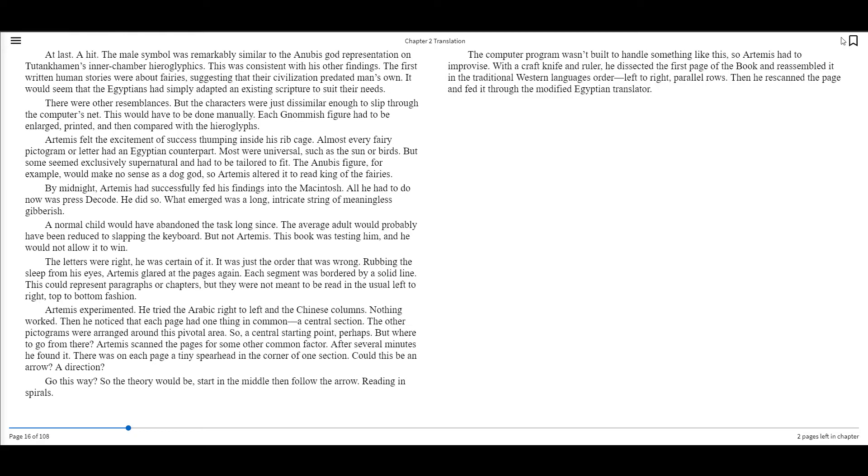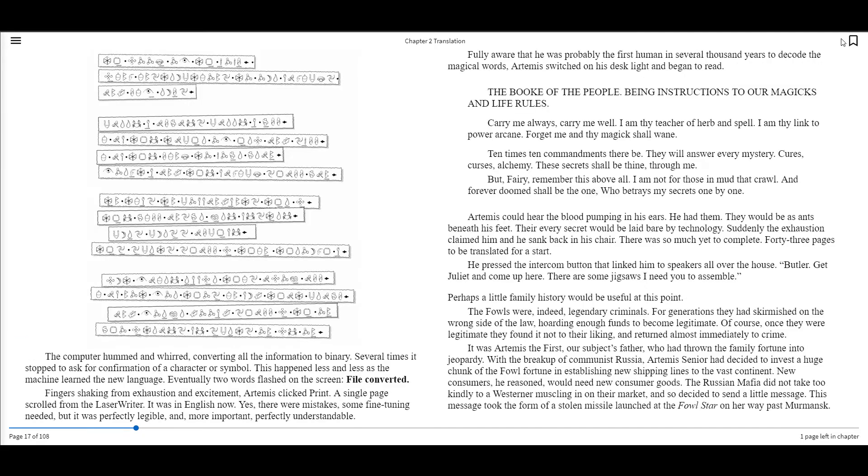The computer program wasn't built to handle something like this, so Artemis had to improvise. With a craft knife and ruler, he dissected the first page of the book and reassembled it in the traditional Western languages order, left-to-right, parallel rows. Then he re-scanned the page and fed it through the modified Egyptian translator. The computer hummed and whirled, converting all the information to binary. Several times it stopped to ask for confirmation of the character or symbol. This happened less and less as the machine learned the new language. Eventually, two words flashed on the screen. File converted.